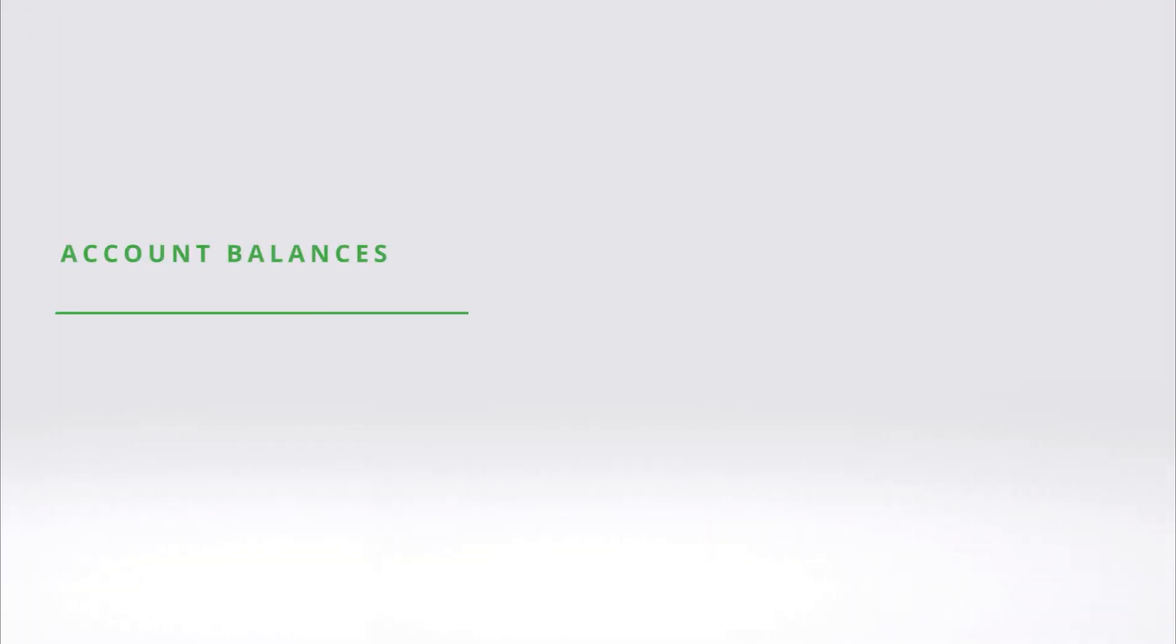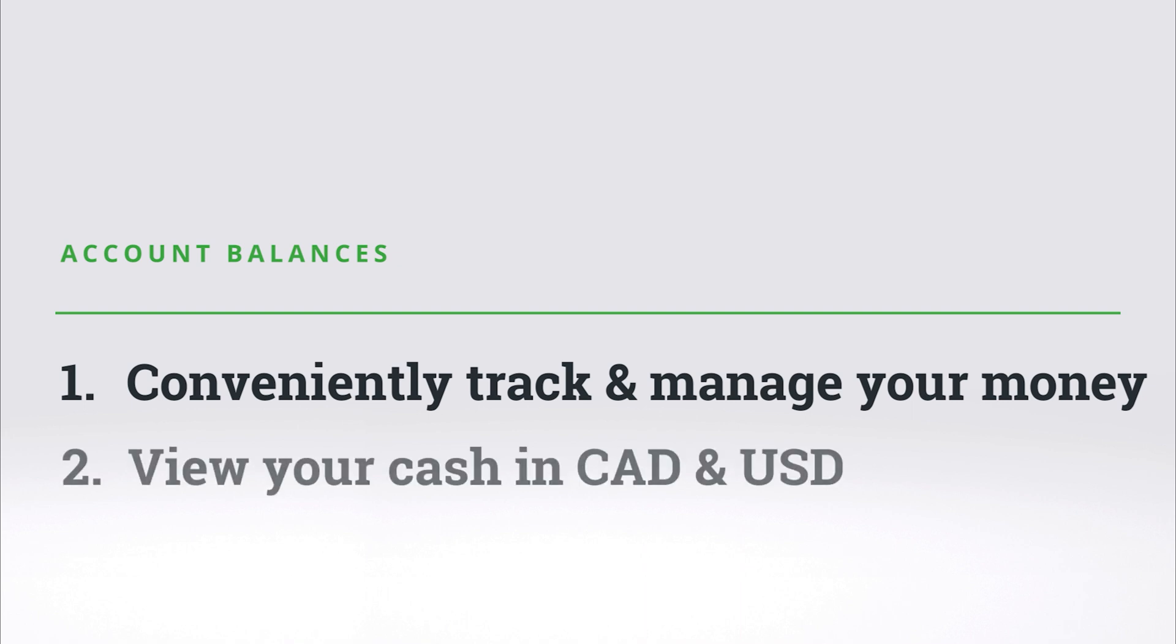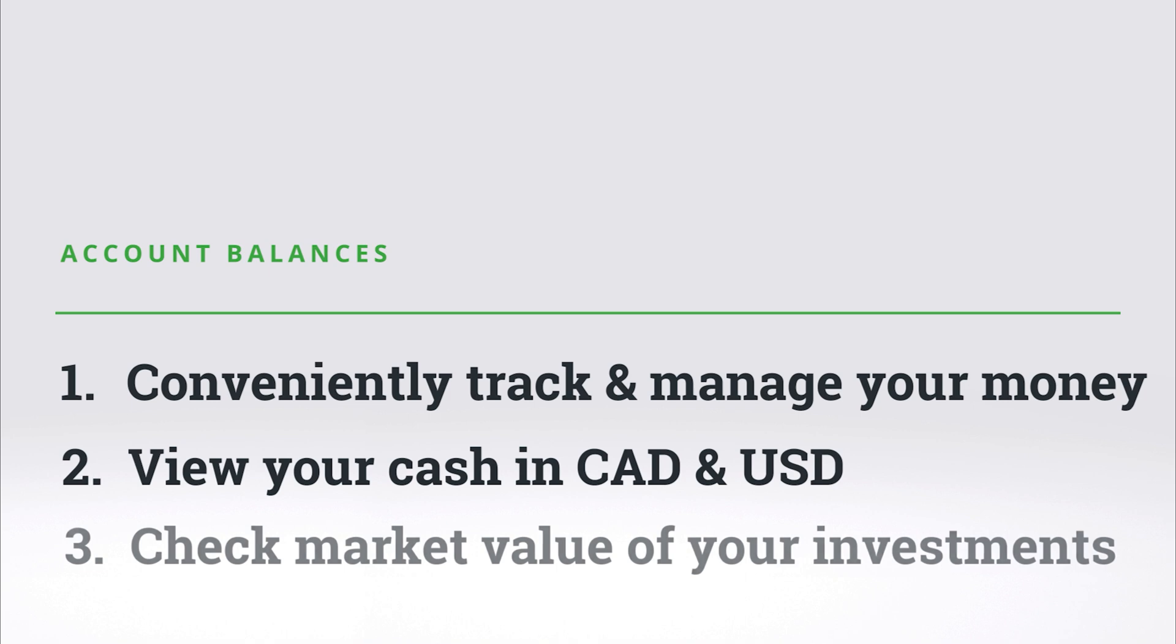Understanding your balances is key to managing a successful portfolio, allowing you to conveniently track and manage your money. In this section, you can view your cash in both Canadian and US dollars, check the market value of your investments, and much more.